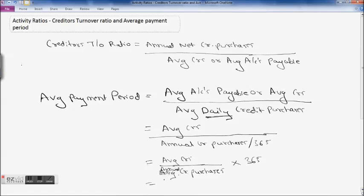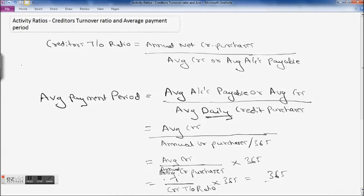Average creditors upon annual credit purchases — this part of the formula is the reverse of your creditors turnover ratio. So it is 1 upon your creditors turnover ratio, multiplied by 365. That means it is 365 divided by your creditors turnover ratio.